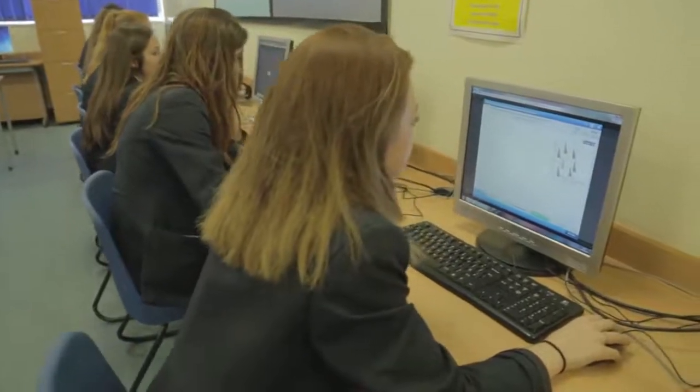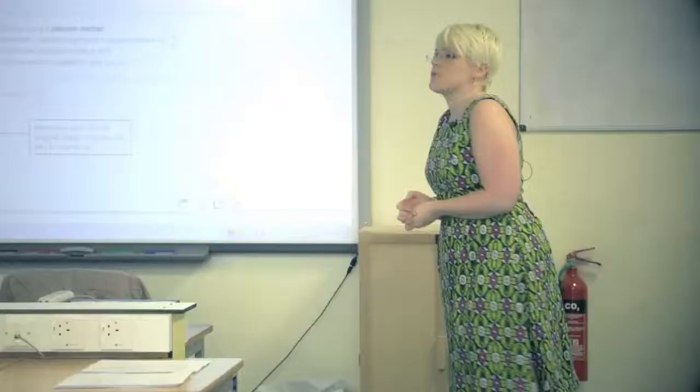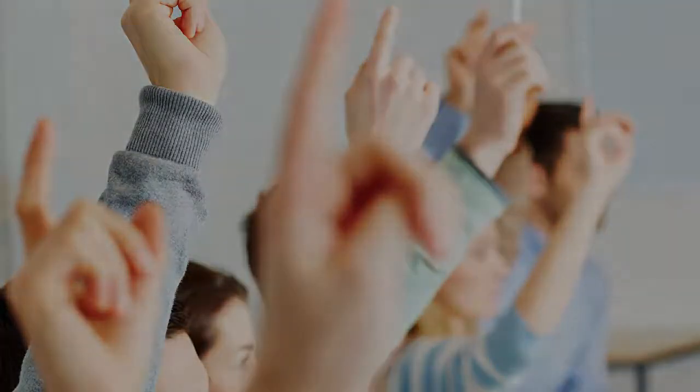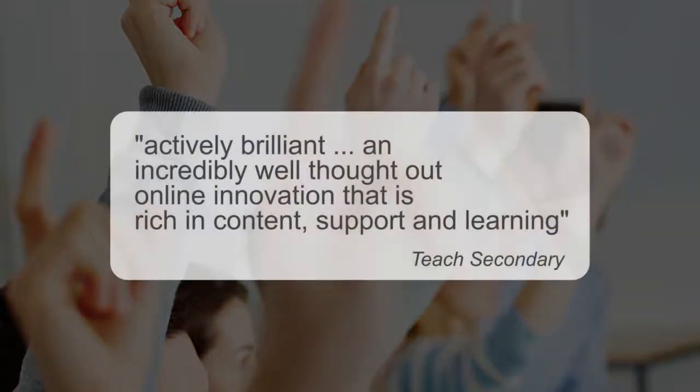With tens of thousands of teachers and their learners logging into ActiveLearn Digital Service every day, ActiveLearn Digital Service has been described by Teach Secondary magazine as actively brilliant, an incredibly well thought out online innovation that is rich in content, support and learning.